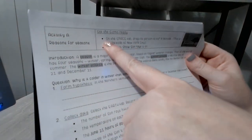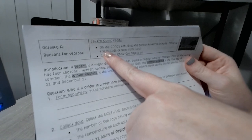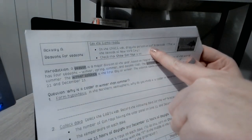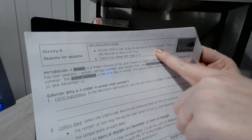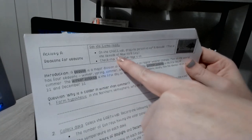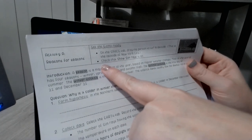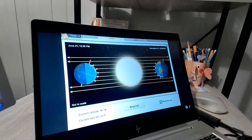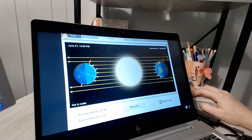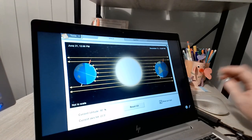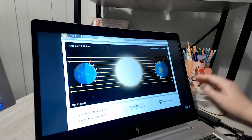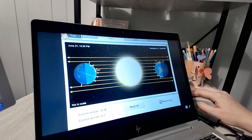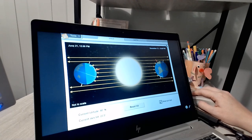You always need to get the Gizmo ready first. So on the space tab, drag the person to 40 degrees north latitude. This is the latitude of New York City. Check that the show sun's rays is on. So the first thing you would need to do is check your current latitude, which is down here. You want to grab your person and bring them down to 40 or get them as close to 40 as you can.